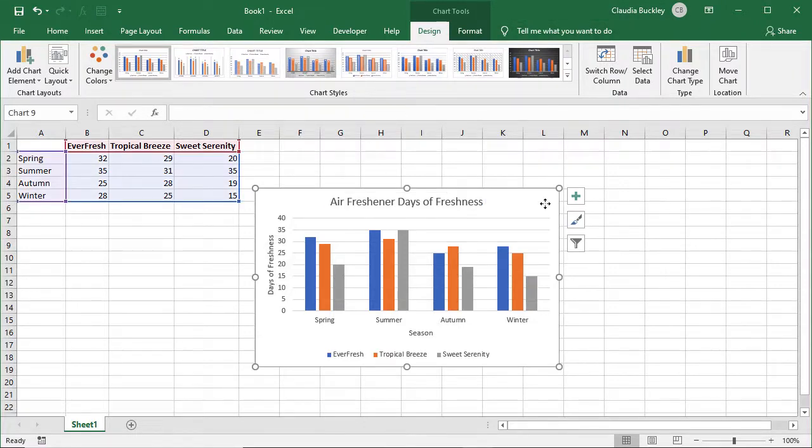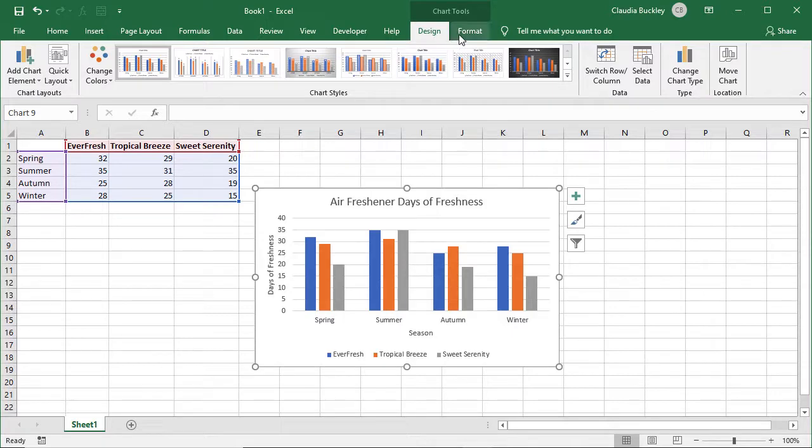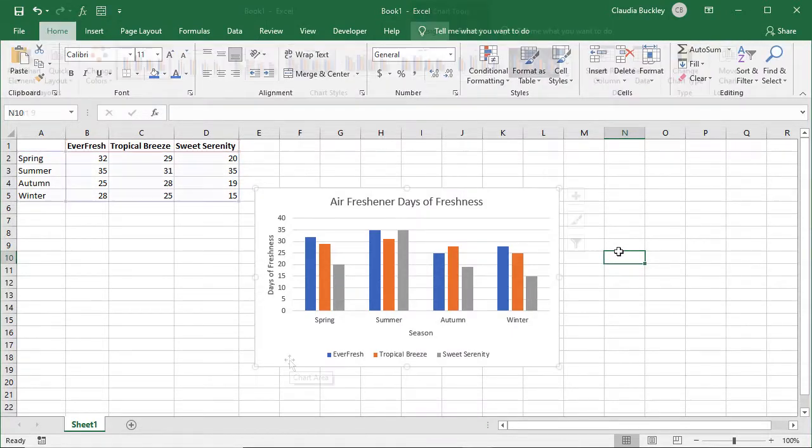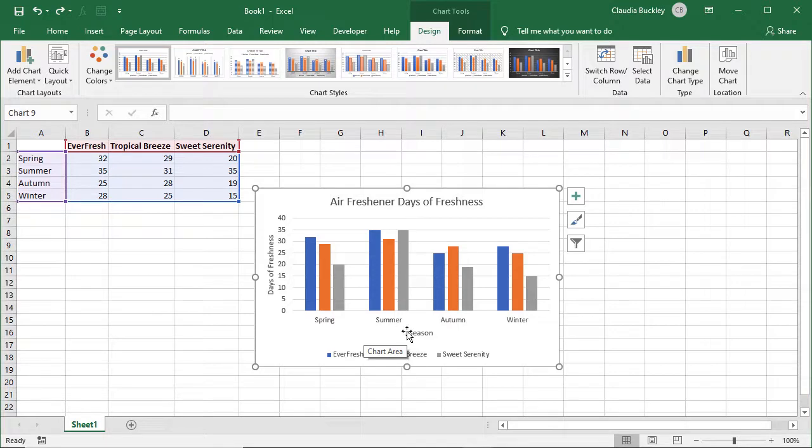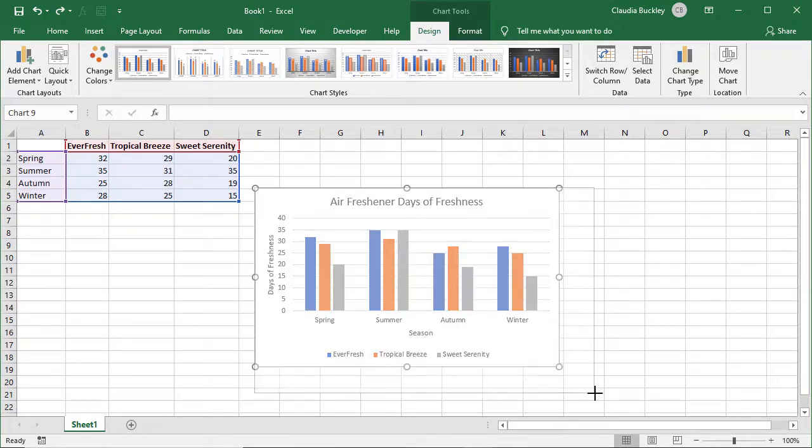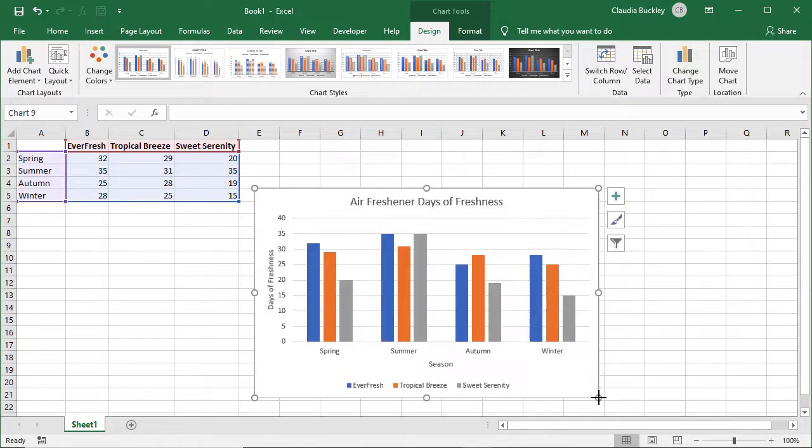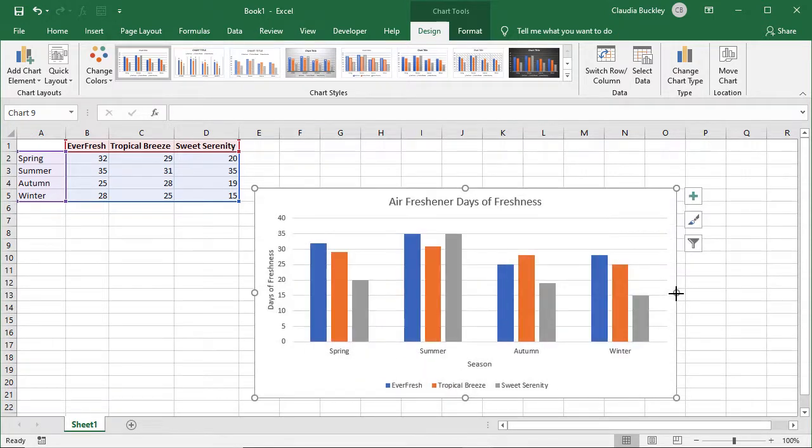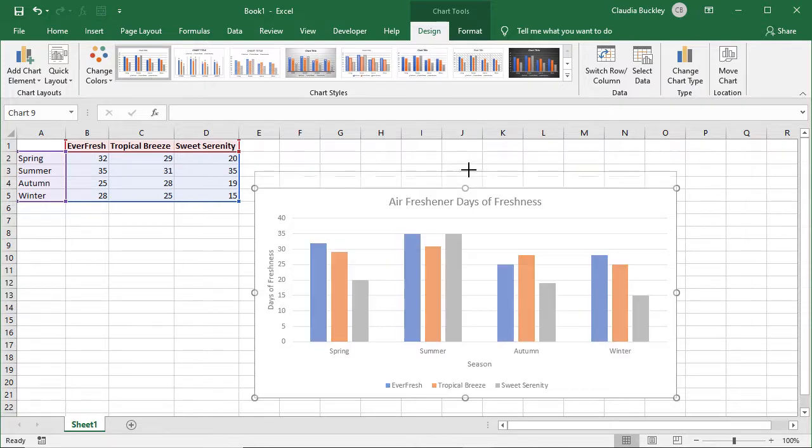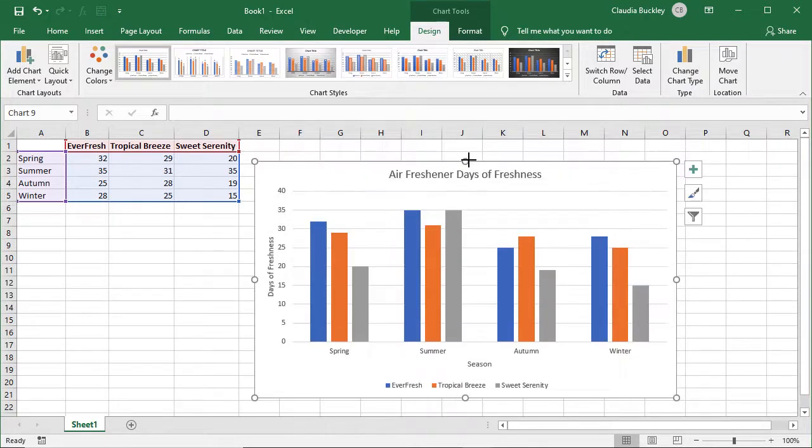Once our chart is selected we'll see that there are two tabs that show up which are called contextual tabs, the design and format tabs. If we click outside of the chart they go away. We can click on the chart and drag any of the eight handlebars to resize the entire chart. The four corner handles will expand the chart proportionately while the middle left and right handles will make the image wider or narrower without changing the height. The middle top and bottom handles will make the image taller or shorter without changing the width.